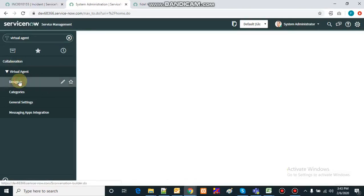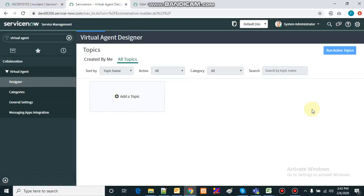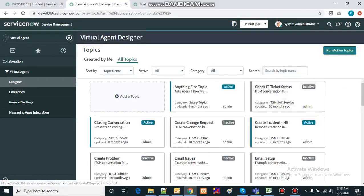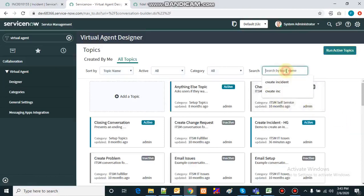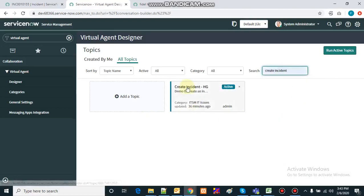I click the designer and it shows the designer window for the virtual agent, listing all the topics that have already been created. I'm interested in the topic to create an incident, so I'll search 'create incident' and open that topic.